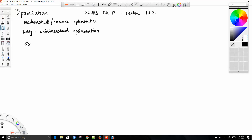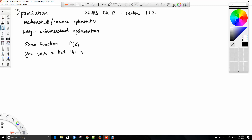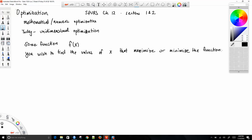The idea is you've got some function, and here x could be one- or multidimensional. You wish to find the values of x that maximize or minimize the function. That's basically it — that's what all of optimization is about. You've got some function, and you want to find the set of values that will give you the highest point or the lowest point.